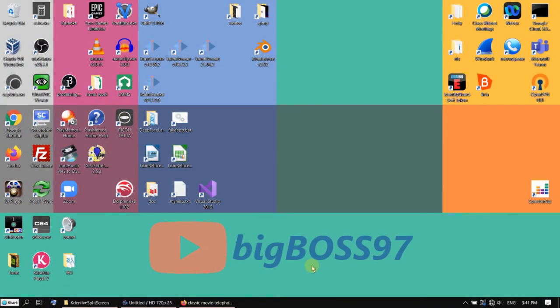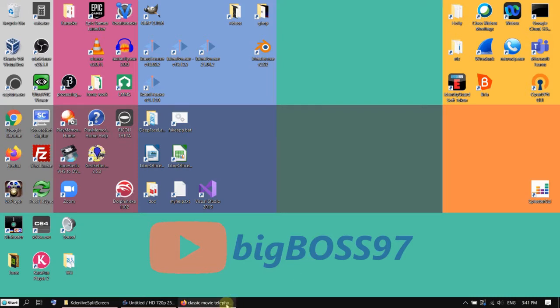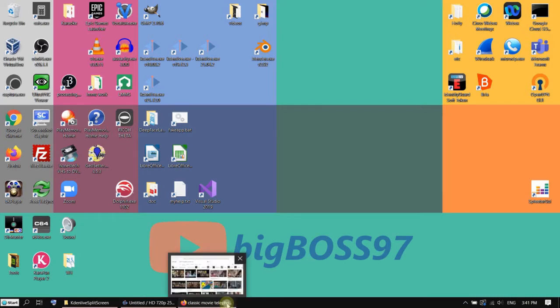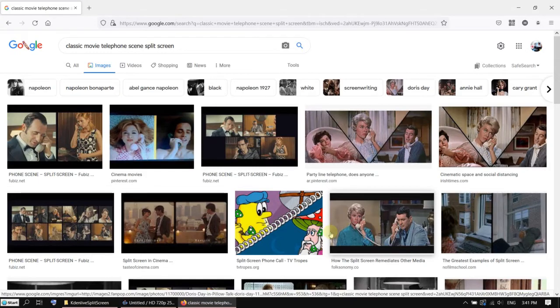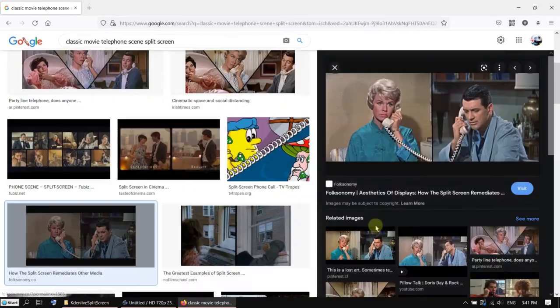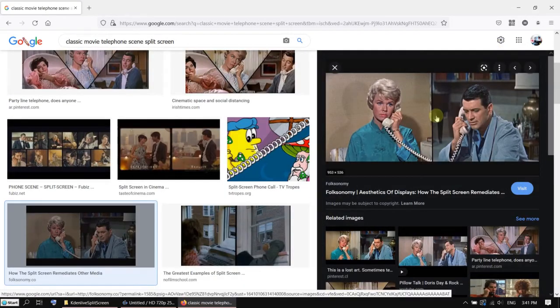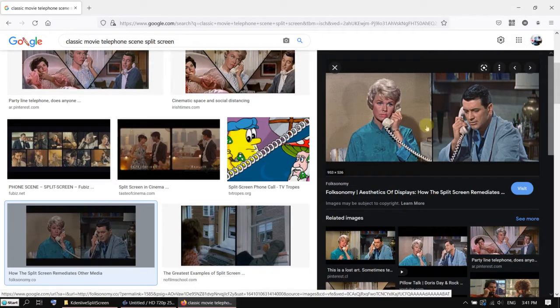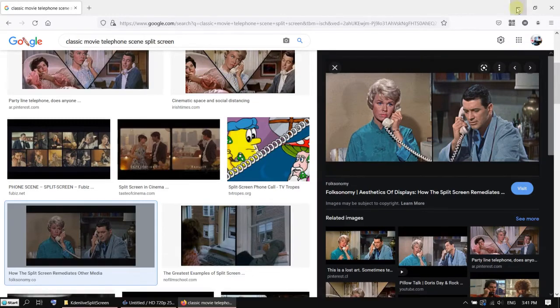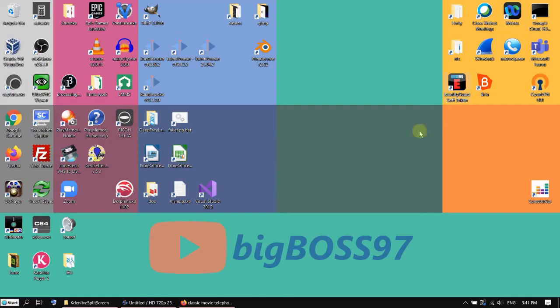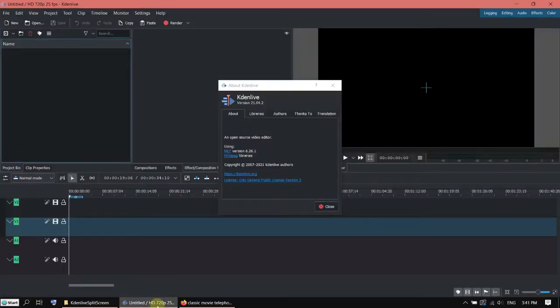Hi, today I want to show you how to create a split screen effect on Cadent Live. What I mean by split screen is this kind of scene you often see in classic movies, a telephone scene when one party calls the other party and then it shows both parties on the same screen. Now let's do it on Cadent Live.